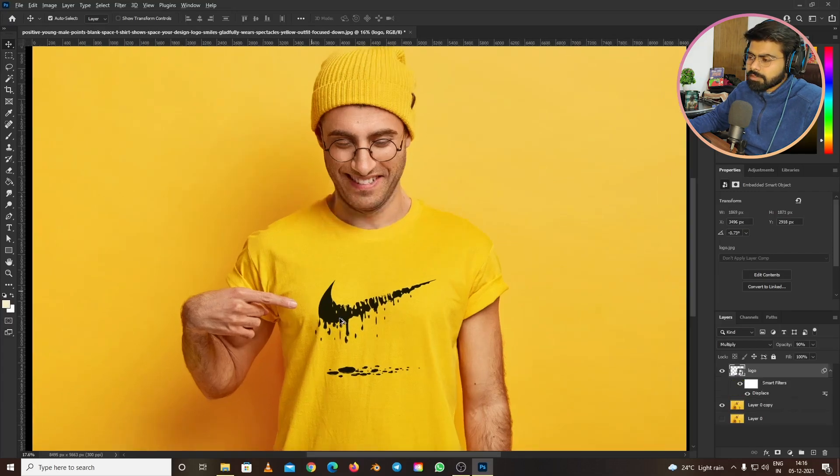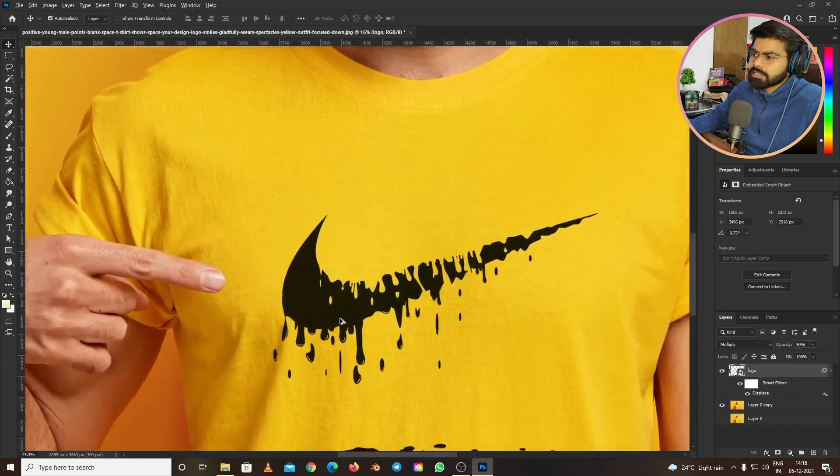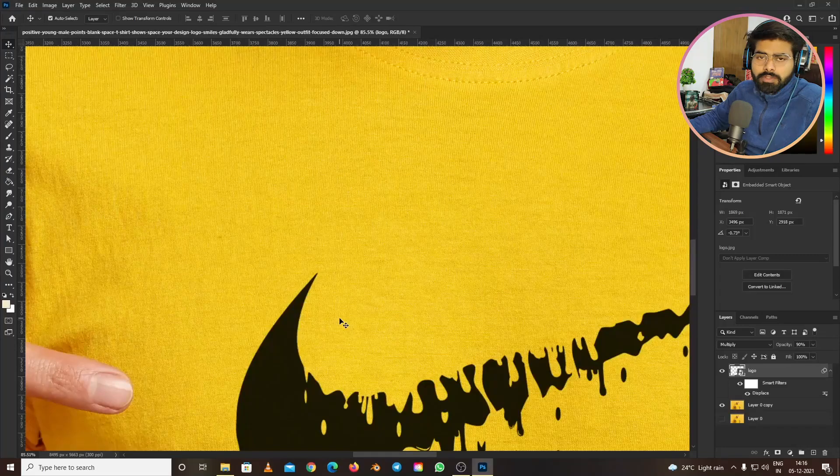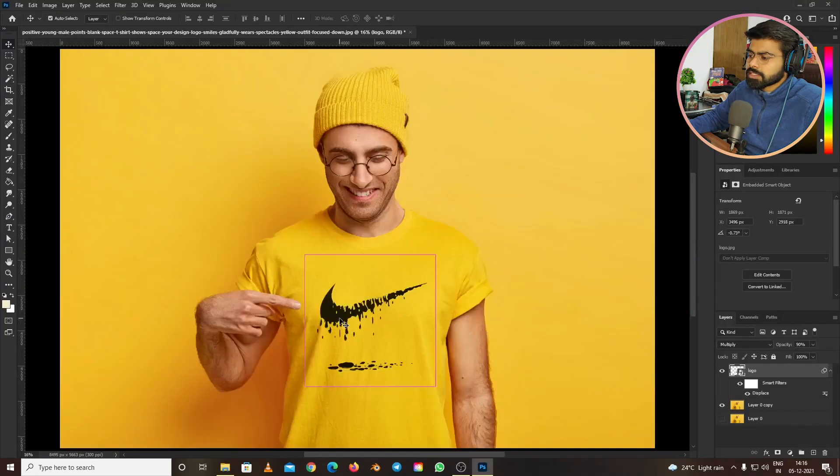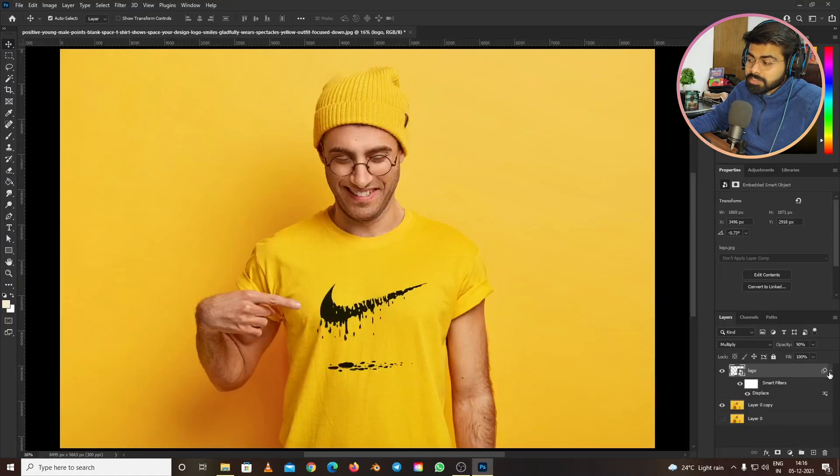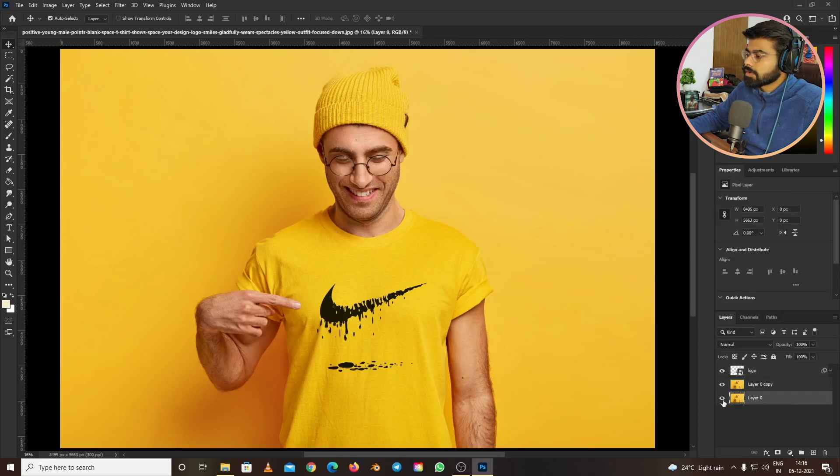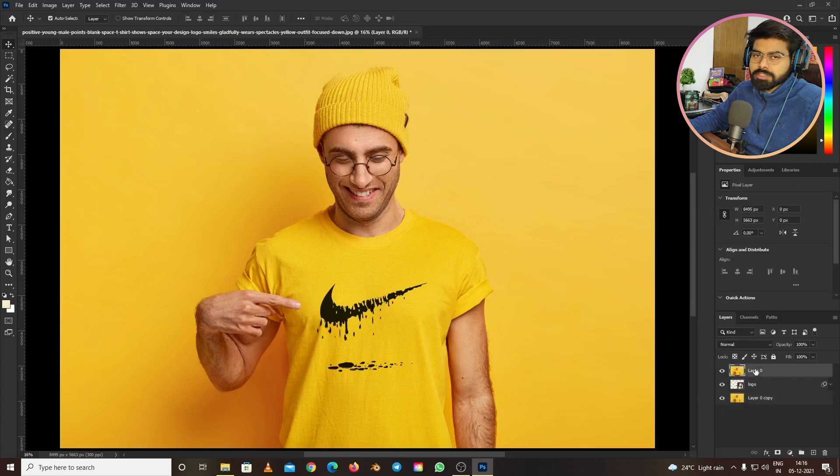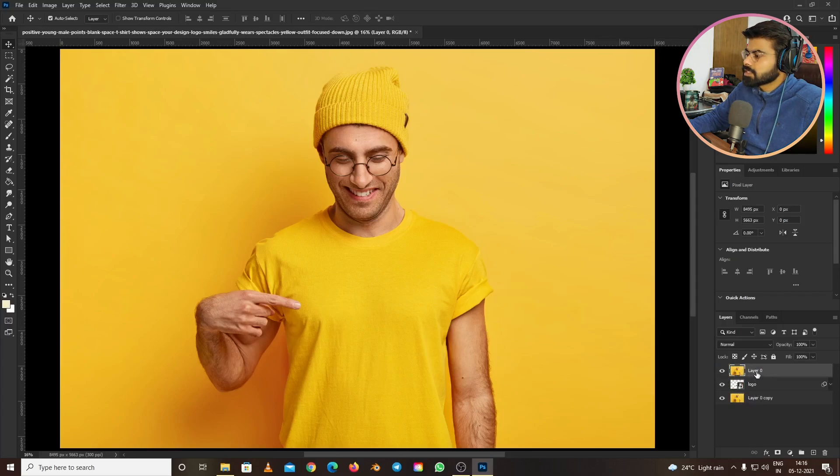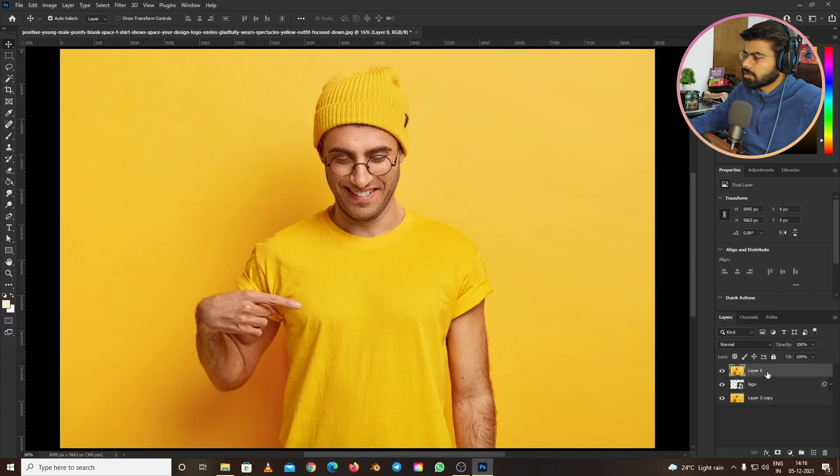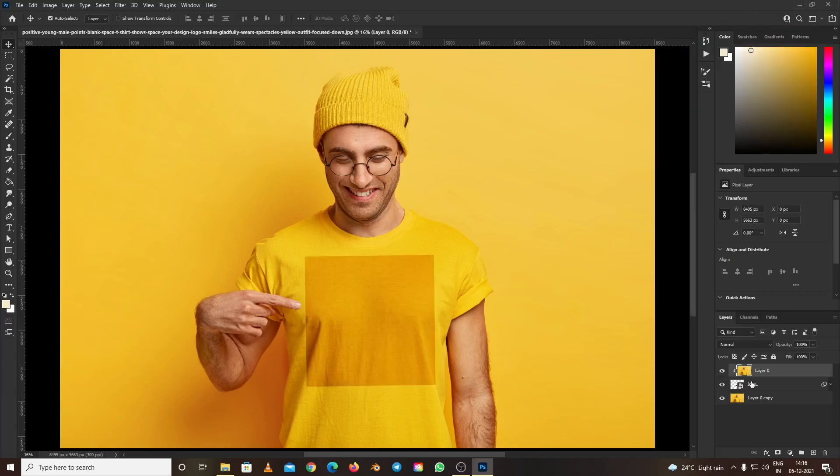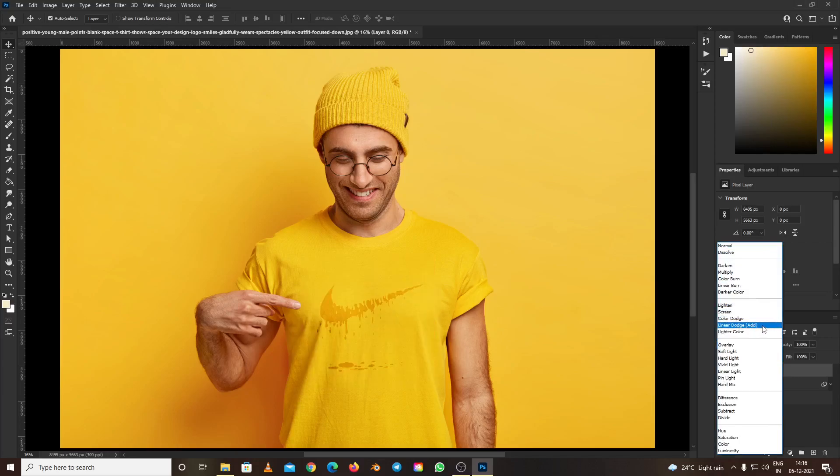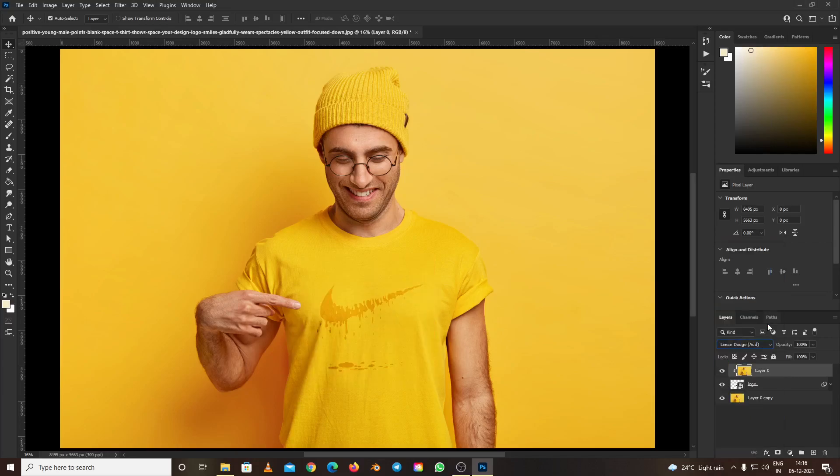If we zoom in, we can see there are no shirt textures on the logo yet. To get those realistic textures on the logo, drag the copy of the picture we created earlier and unhide it. Use it as a clipping mask on the logo by pressing Alt. Change the blending mode to Linear Dodge (Add) and set opacity to 50.